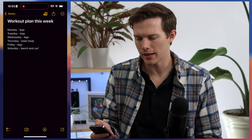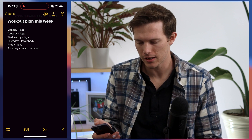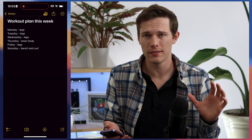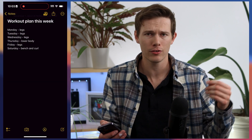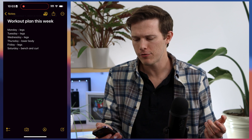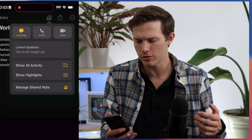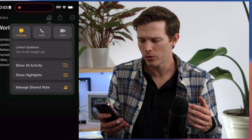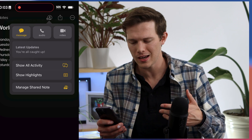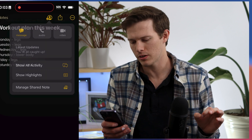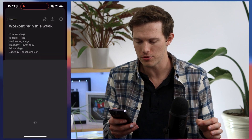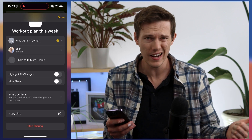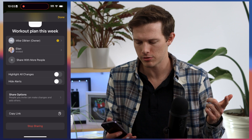On the top next to the share icon, you can see a little person icon. If you go to that, you can message, call, or video anybody else who's involved. To the left of the share icon, there's a person icon showing it's a collaborative note. If you tap on that, you can call, message, or video everyone collaborating, show all the activity, or show the highlights. What I think is really important is to go to Manage Shared Note. This lets you choose who has access — whether they can edit it or just view it.